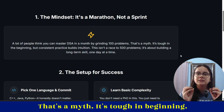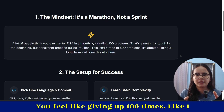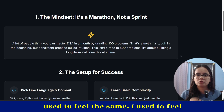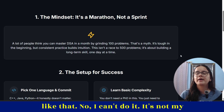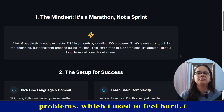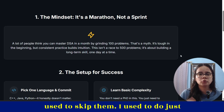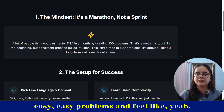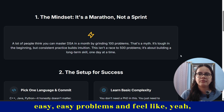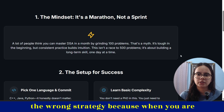A lot of people think that mastering DSA is just a one-month game with 100 problems. That's a myth. It's tough in the beginning. You feel like giving up a hundred times. I used to feel like I can't do it, it's not my thing. I used to skip problems that felt hard and only do easy problems. But that's the wrong strategy.